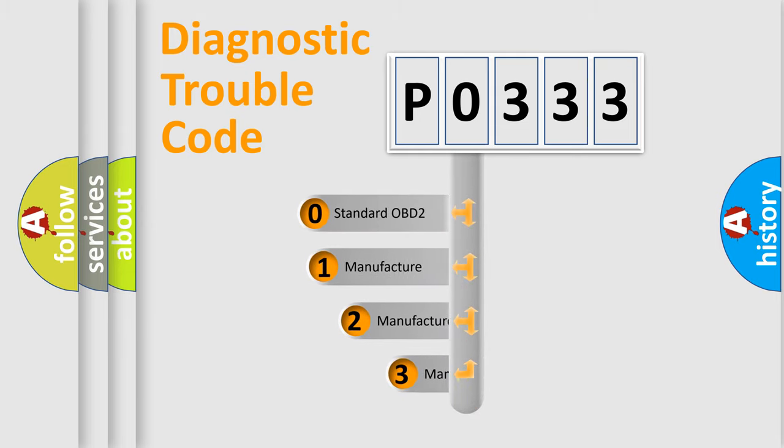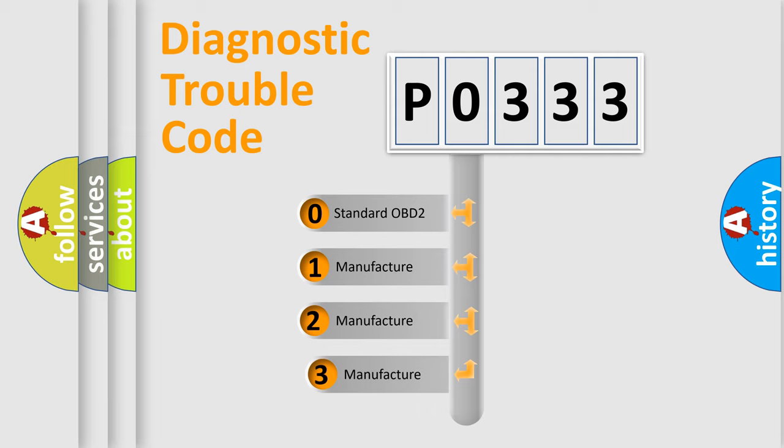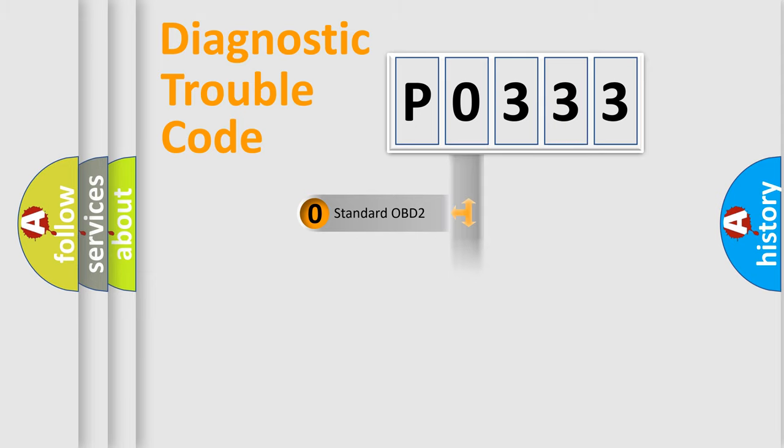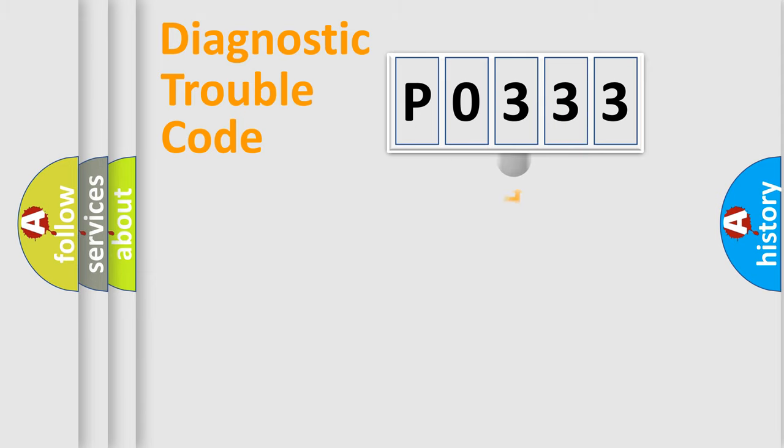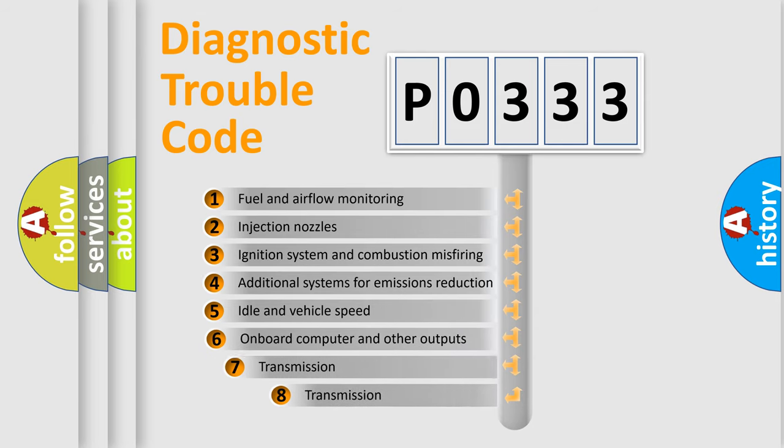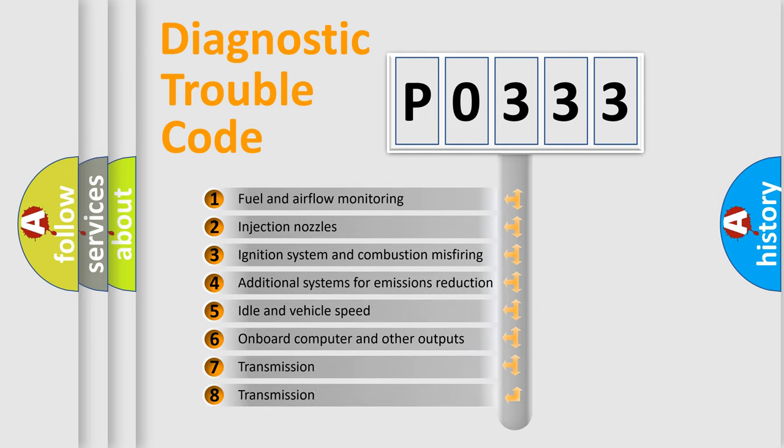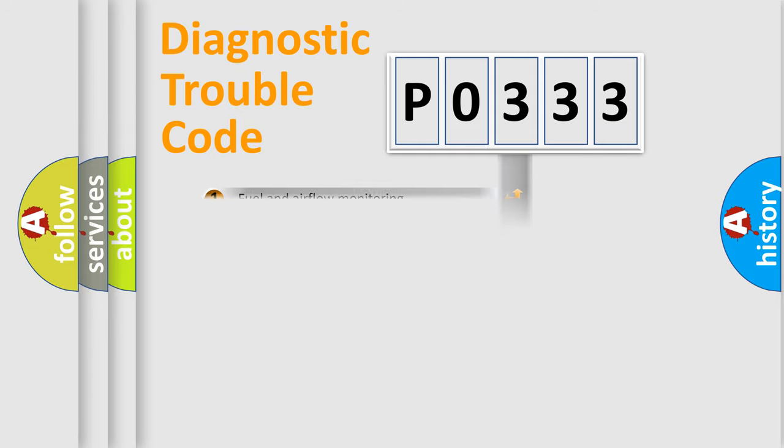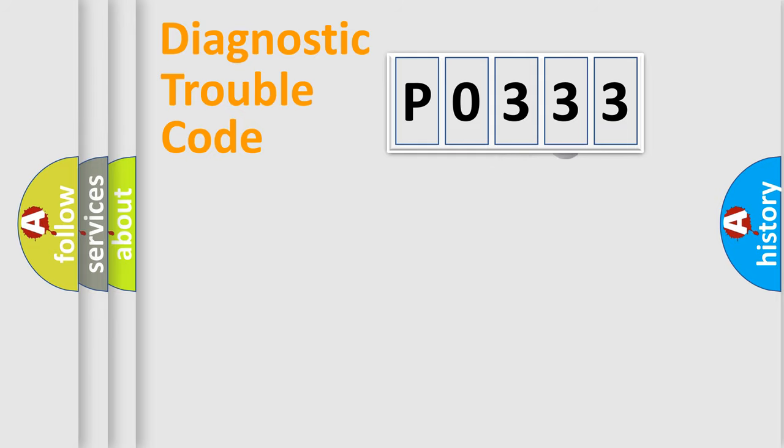If the second character is expressed as zero, it is a standardized error. In the case of numbers 1, 2, or 3, it is a car-specific error. The third character specifies a subset of errors. The distribution shown is valid only for the standardized DTC code.